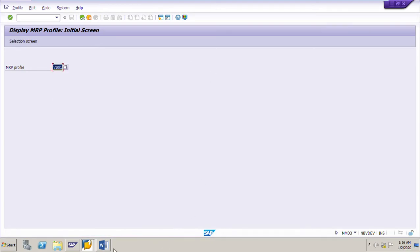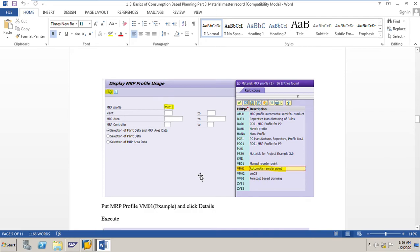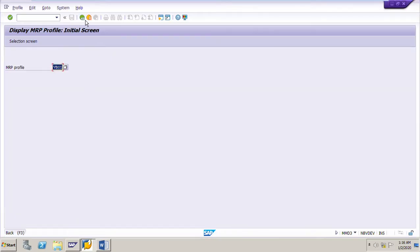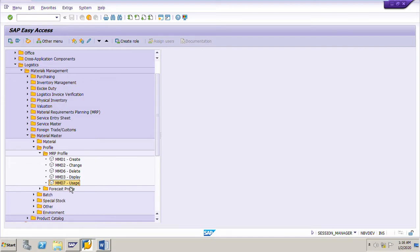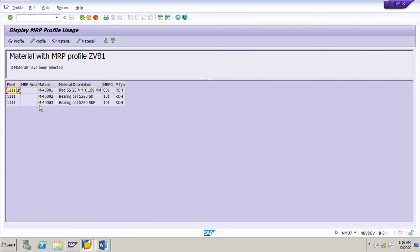Using transaction MMD7, we can check how many materials have a particular profile in a given plant. For example, entering MRP profile ZVB1 and plant 1111 and clicking Execute shows us three materials — M4001, M4002, and M4003 — are assigned with MRP profile ZVB1 in plant 1111.